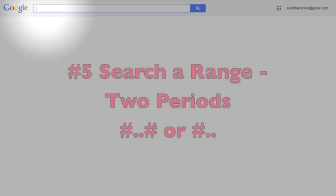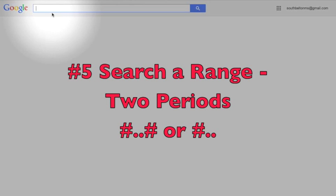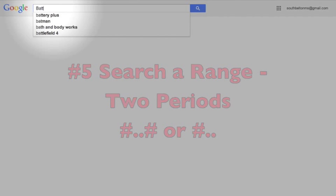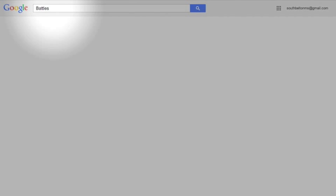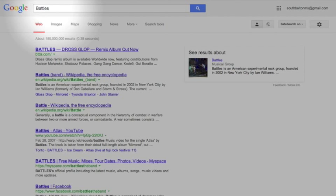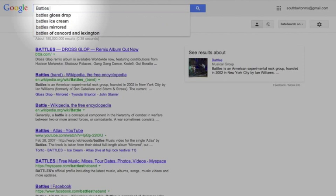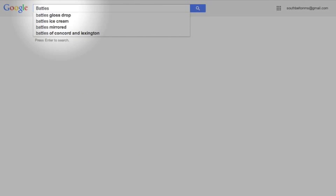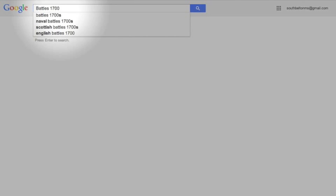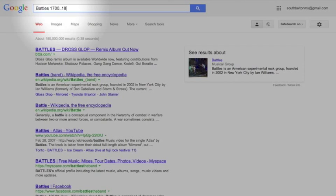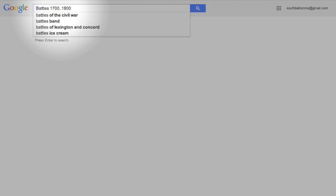Then the next one is called a date range. So if you want to search between specific dates you can do that. If I just typed in, I want to know about some battles, and I get all kinds of stuff: battles band, Wikipedia, free music, Facebook pages. It's not really helping me. But say I want to hear about battles from a certain time period. So I can hit 1700 and then you hit period twice, two periods, and I'm going to say to 1800. And it'll search for any time that it sees battles in the internet with the dates 1700 to 1800.